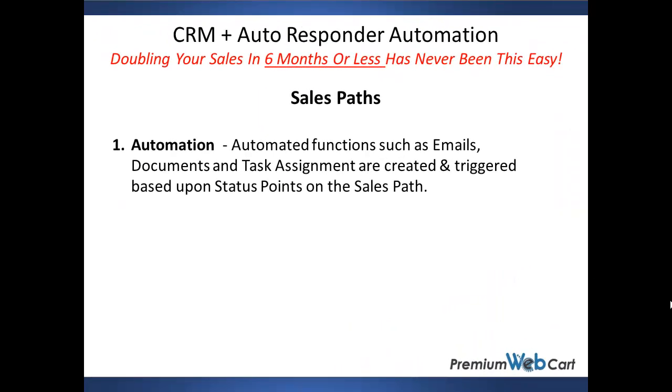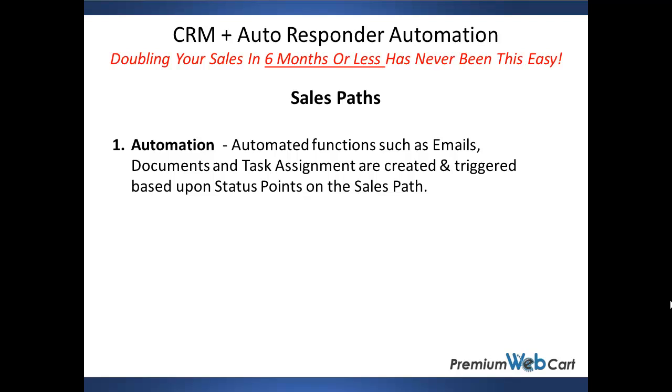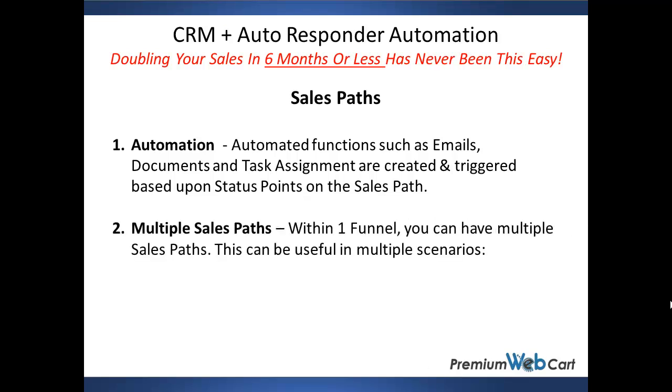Automated functions such as emails, documents, and task assignment are created and triggered based upon status points on the sales path. Within one funnel, you can have multiple sales paths. This can be useful in multiple scenarios.